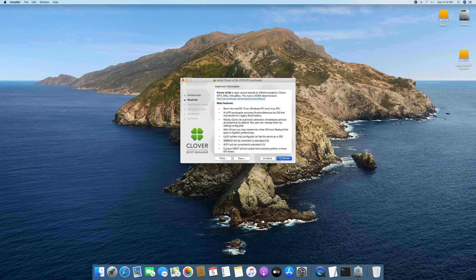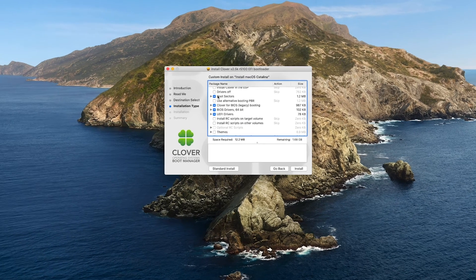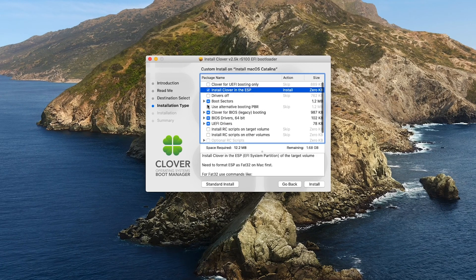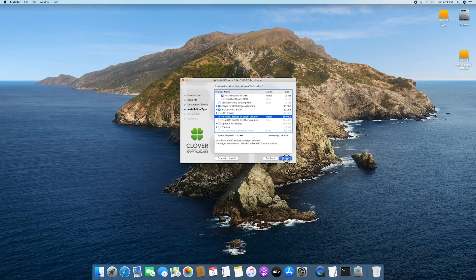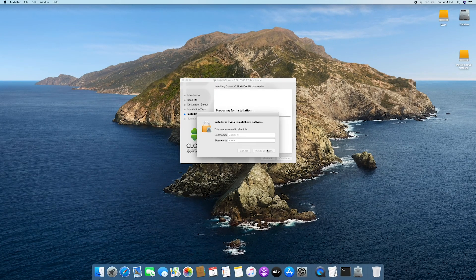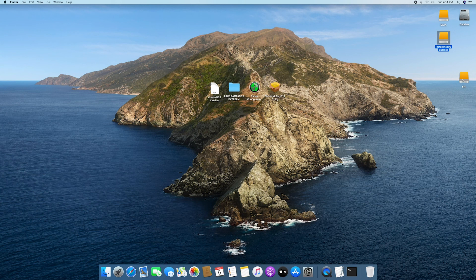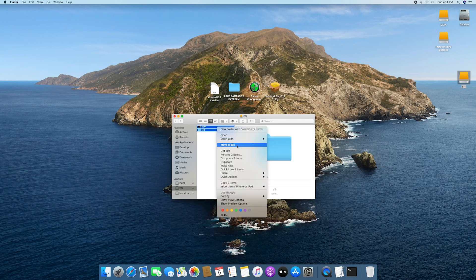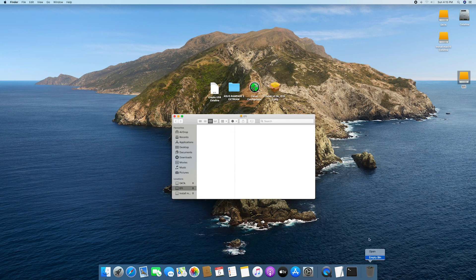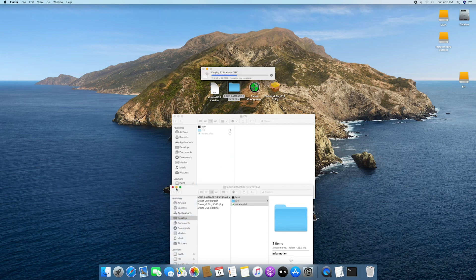Just continue, continue. Change the installation location — choose the USB installer and click custom. Open the EFI partition and move it to trash because we don't need it. Open the Rampage folder, copy all the files, and put them to the EFI partition on the USB.